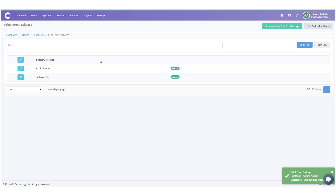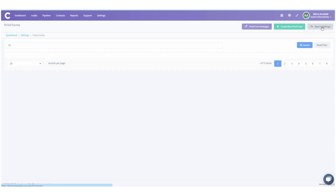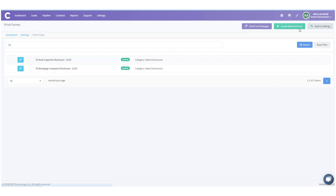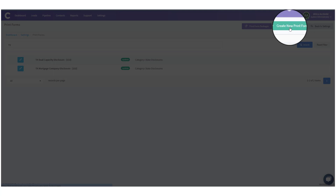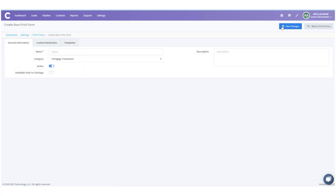Let's move on to creating custom forms. I'm going to go back to Print Forms and click Create New Print Form. I'm going to call this one Texas 586, which is a regulation we have in Texas.